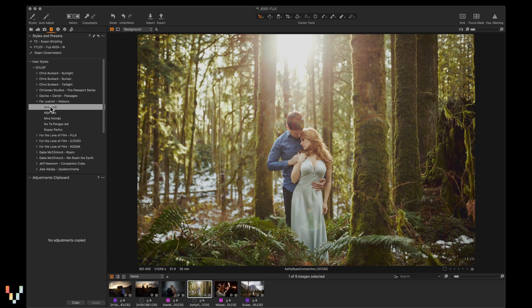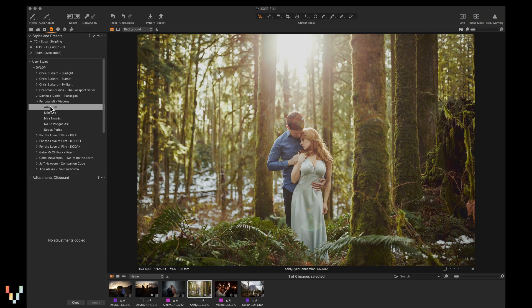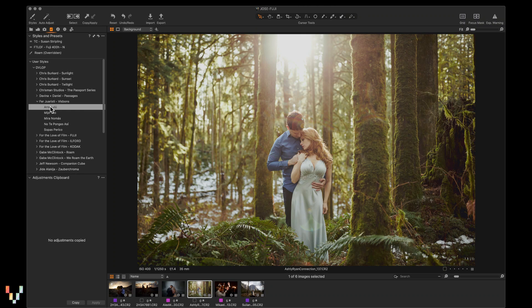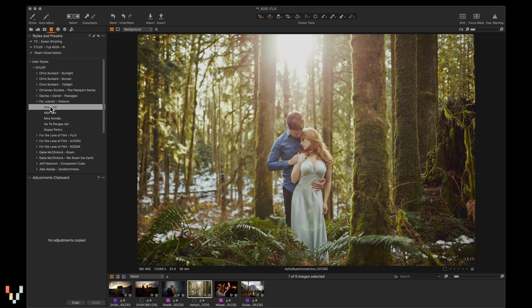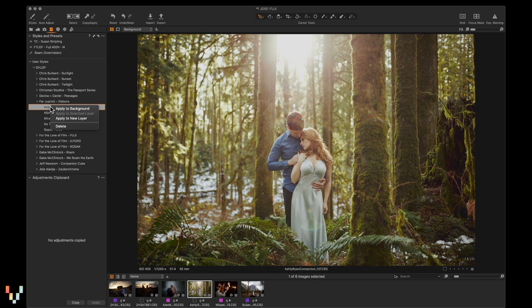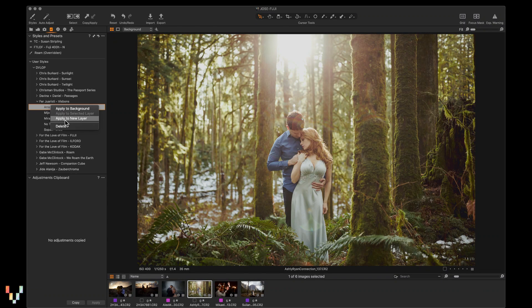To demonstrate, I can take this look that I just created and we can apply a style on top of it. Let's try Ferro RSD RALulu. If I right click here, I can say apply to a new layer.